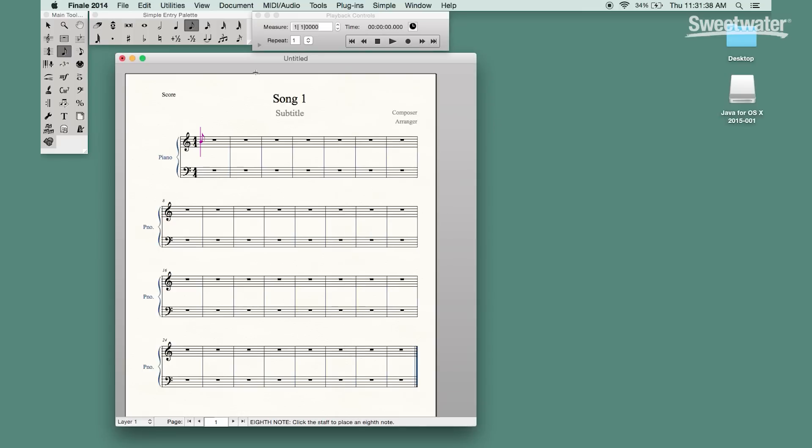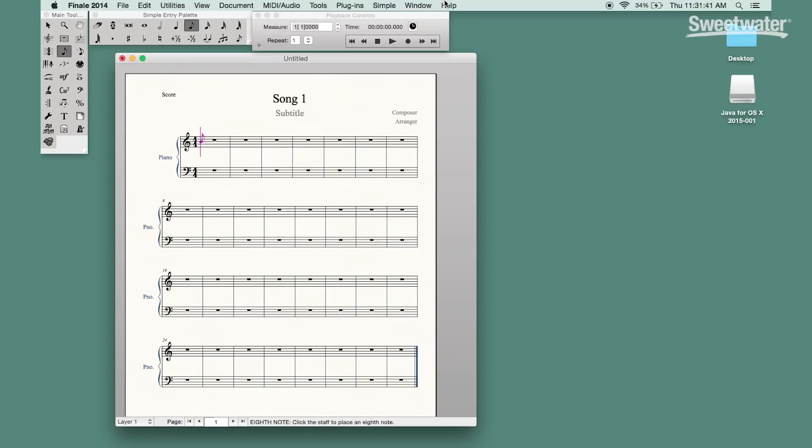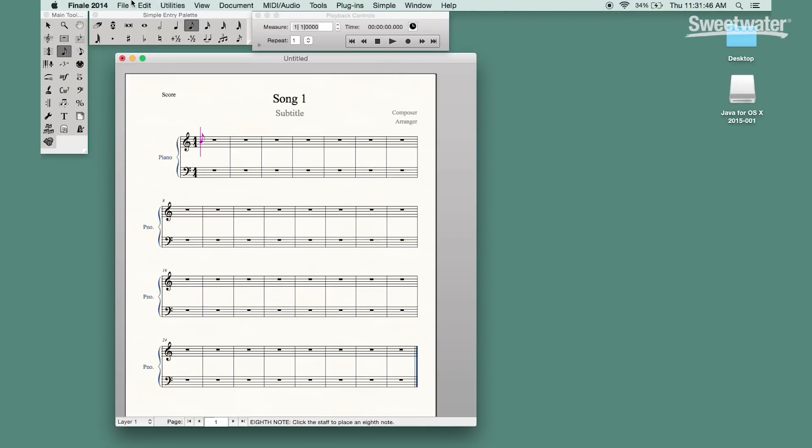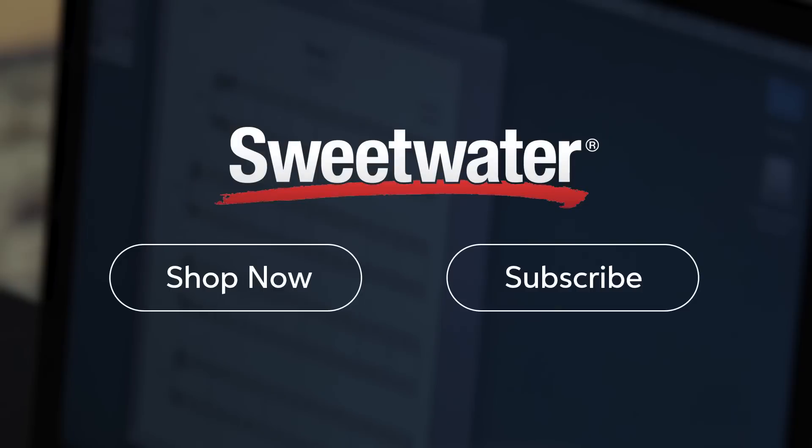So there's two features: not just the extensive resources available as far as help but also the repertoire and worksheets available to any Finale users. This has been a quick look at Finale. If you have any questions about Finale or any other Make Music products please feel free to contact your Sweetwater sales engineer.